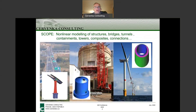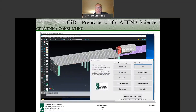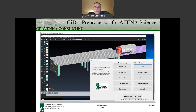What we do is try to model structures like what you see on the slide — bridges, nuclear containments, or offshore wind generation structures. We can either model structural details or the whole structures. We are part of this community connected to GID, so I would like to talk about our interface to GID.